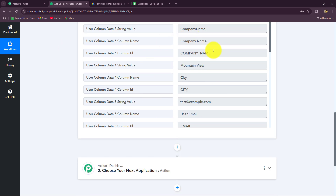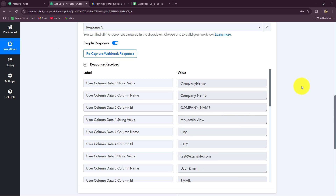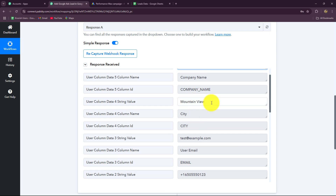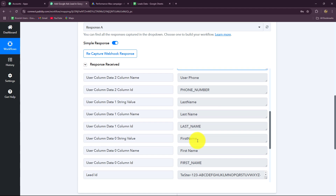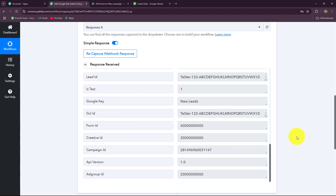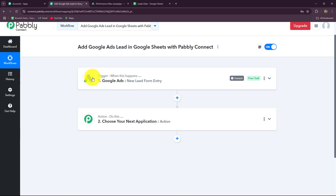The connection between Google Ads and Pably Connect is absolutely successful. I will continue with this test response since I'm not running a live campaign. Once you set up this connection you will see the response of all actual leads when they submit the lead gen form. In the captured response we have all the details we selected for the form: company name, city, email, phone number, first name, and last name.